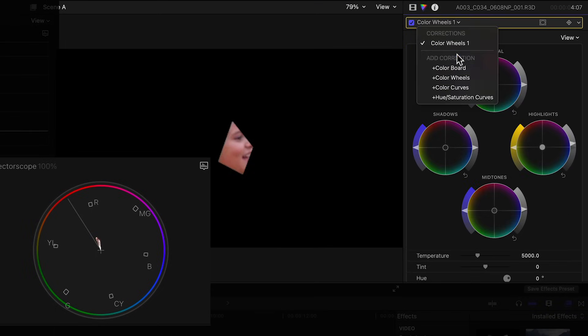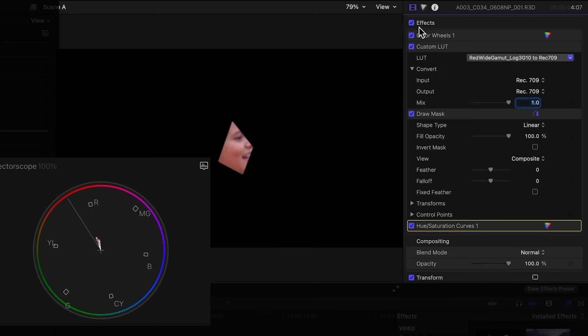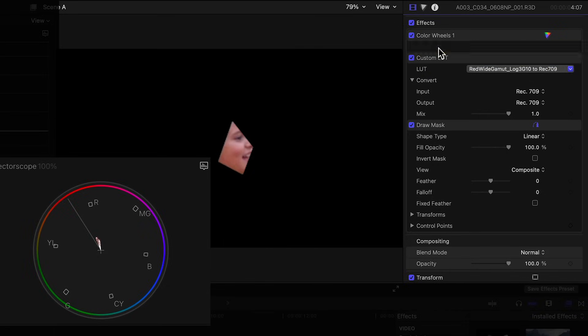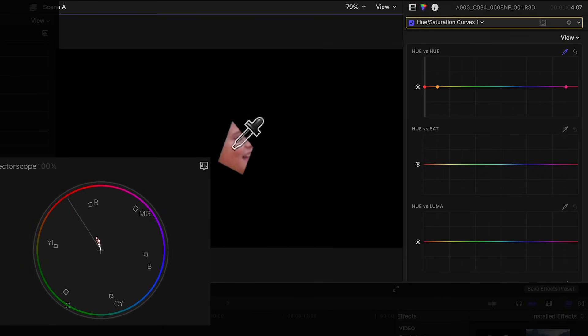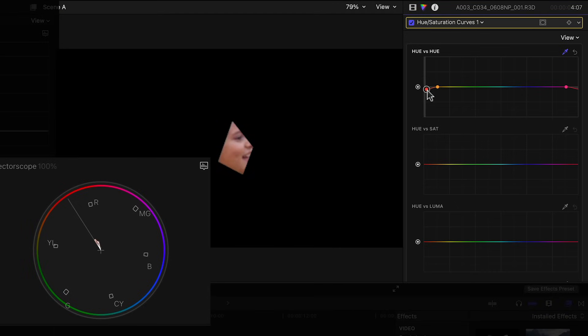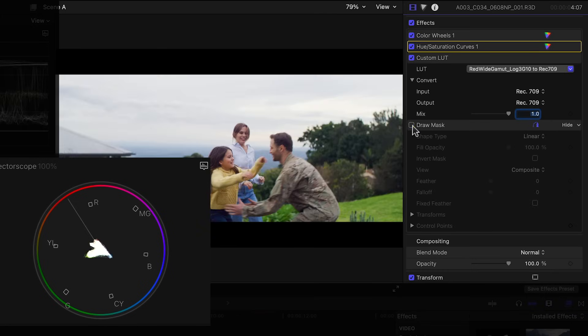To fix this we'll use what's called a secondary or an isolated color correction. For that we can add a hue saturation color effect. Make sure to position it above the custom LUT effect and go to the hue vs hue curve. We'll click over the girl's face and two points show up in the color spectrum isolating the red tones. We'll then click on the center point and drag down a bit to lean those red hues more towards yellow. And looking at the vectorscope you can see how the trace aligns now better with the flesh line. We'll then just disable the draw mask effect and the skin tones are looking fantastic.